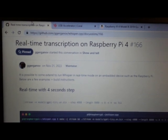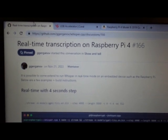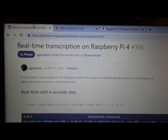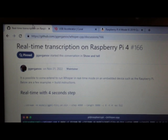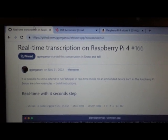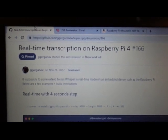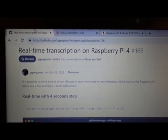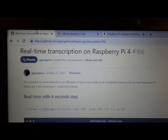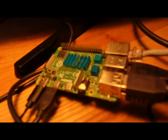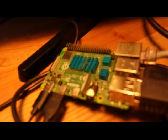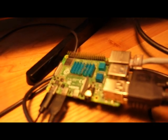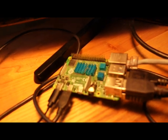The goal today is to run real-time transcription on a Raspberry Pi 4 Model B with OpenAI's Whisper. Here's the Raspberry Pi. It has 4GB of RAM.